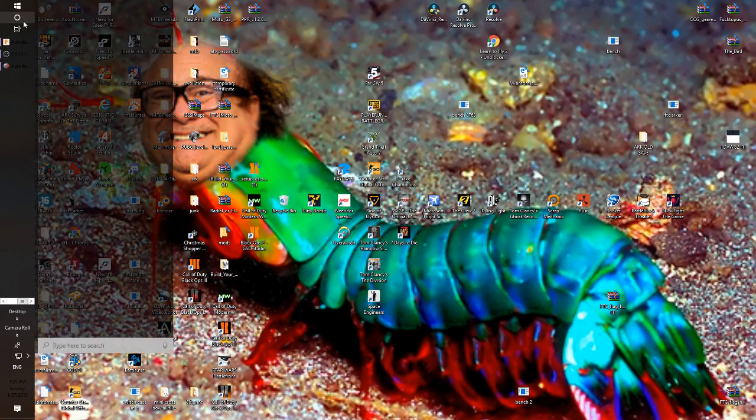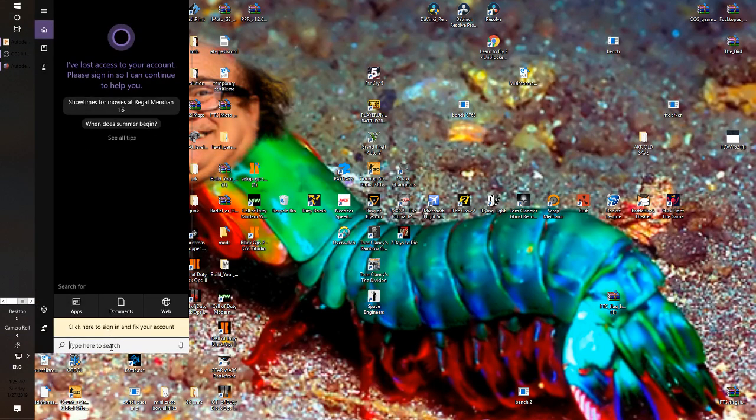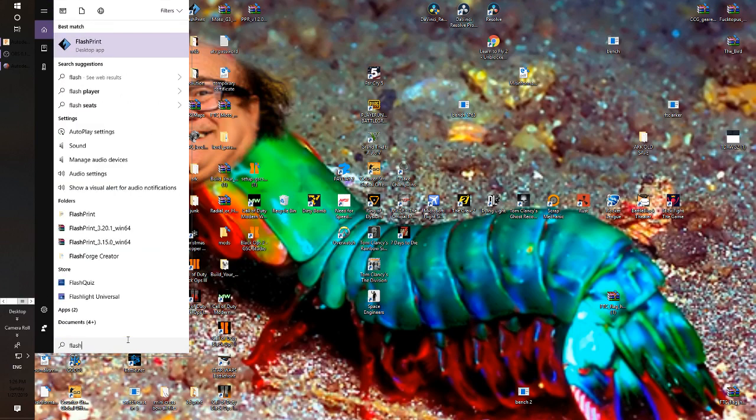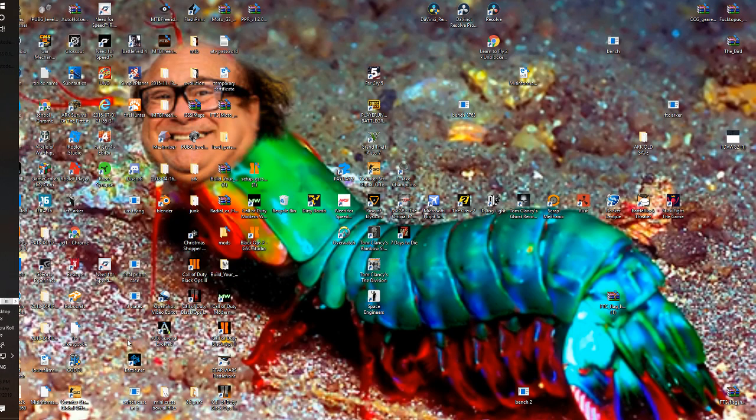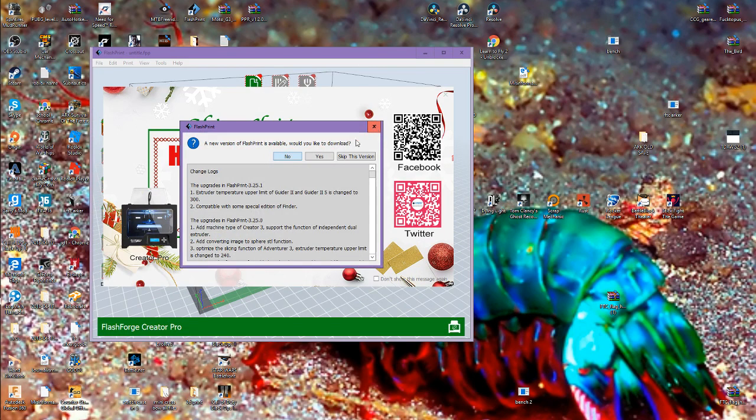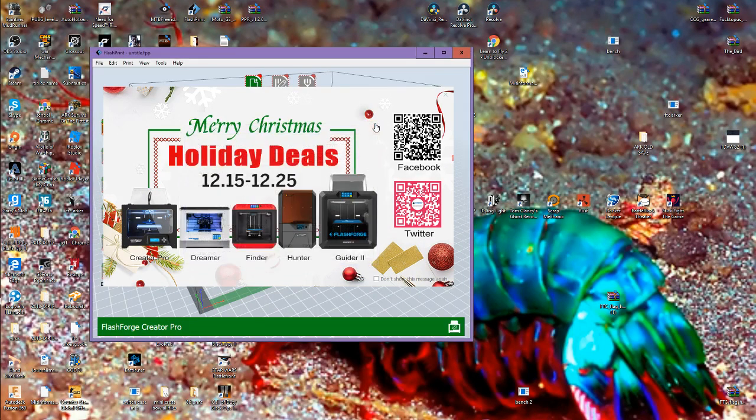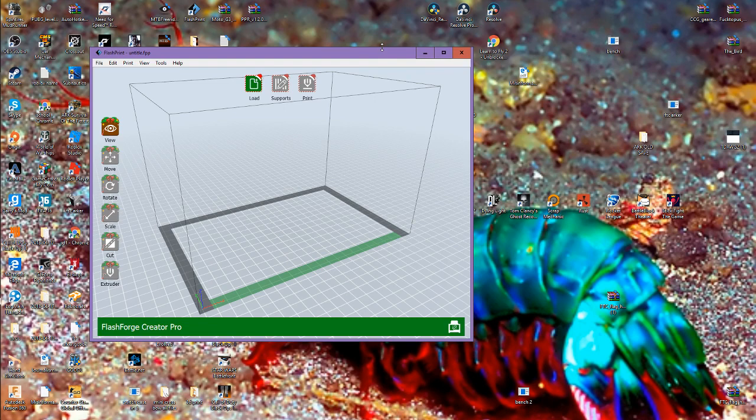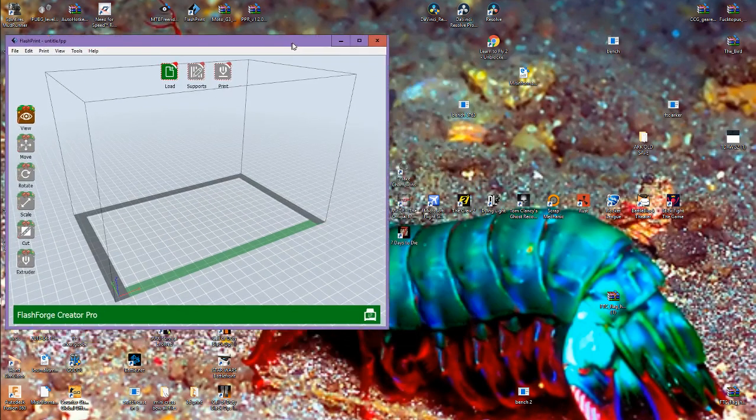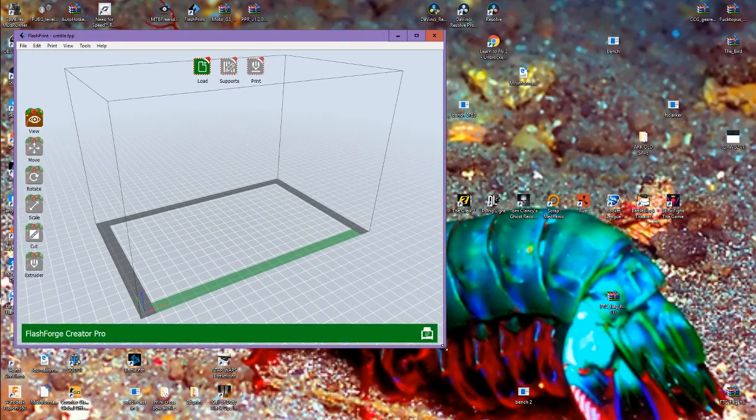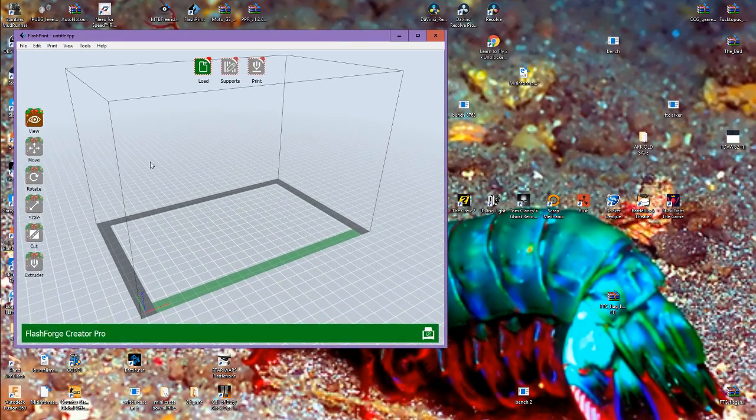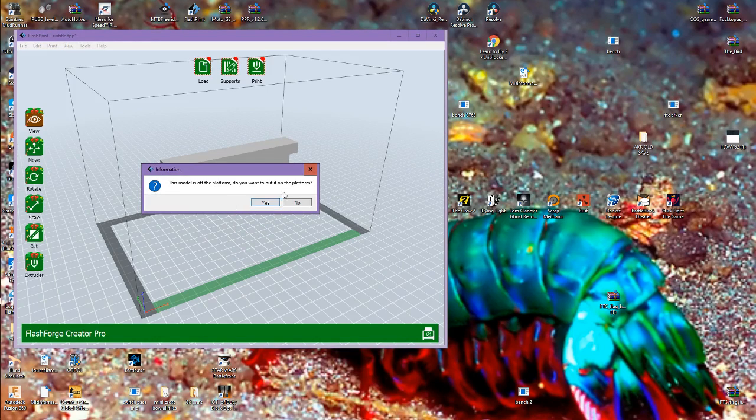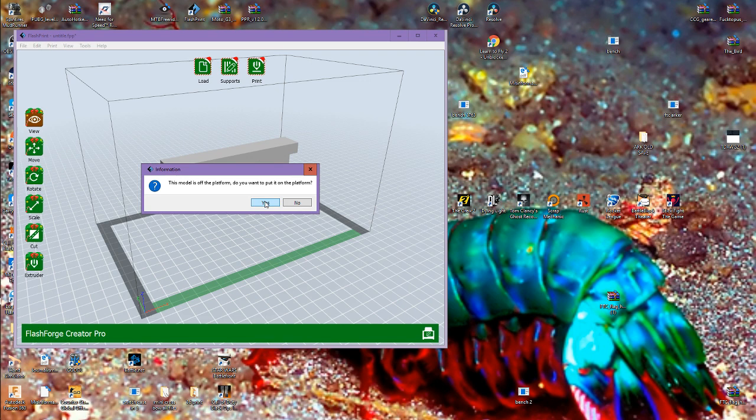Next I'm going to go ahead and open up the software that I use. That is Flash Print. Gives me a little notification. I don't really care about that stuff. So, just going to move that over here so I can get to my file. In this software, you can just drag and drop, but you can also load stuff into softwares.